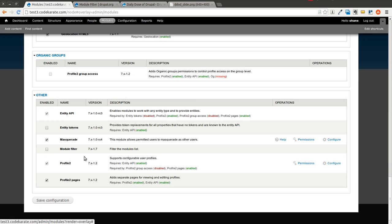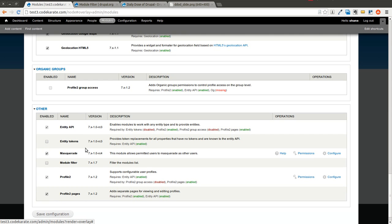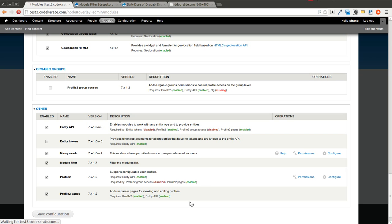And if you scroll down, you will see that I have the module filter module here. I'm going to turn that on and click save.